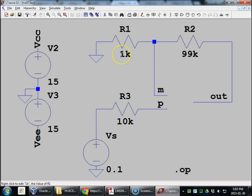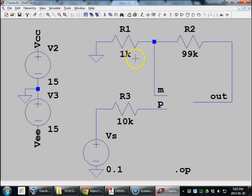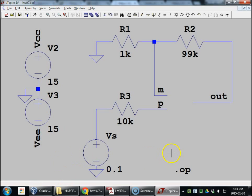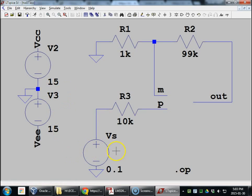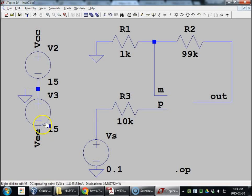99K and 1K will do that for us. 1 plus R2 over R1. And these are not the values that you will be using for your homework problem, but this is for example and fun anyway. Power supplies. We need these with our op amp models. Plus or minus 15, kind of a standard op amp power supplies, VCC and VEE. Kind of what we call them.